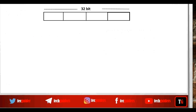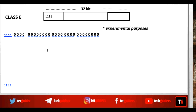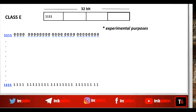Next is Class E. All the IP addresses which begin with 1111 are kept under Class E, and Class E IP addresses are reserved for experimental purposes. Here also there are no networks and hosts. The first four bits are fixed to be 1111, with the remaining 28 bits — there can be 2^28 possible combinations, so there are 2^28 possible Class E IP addresses.